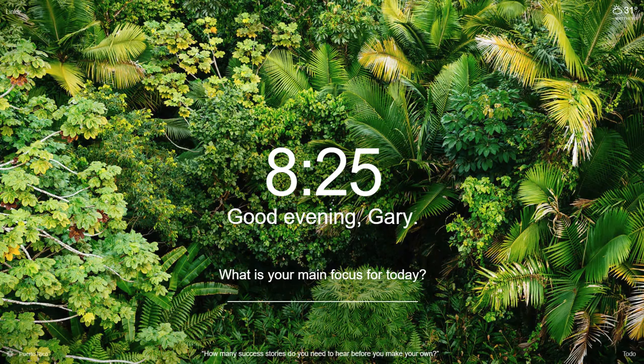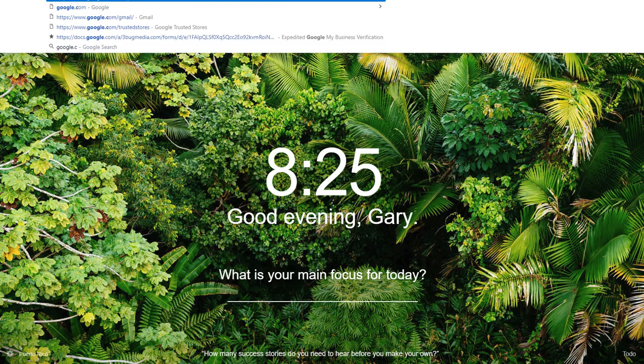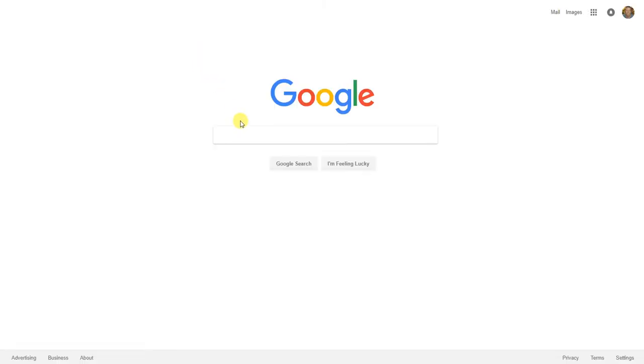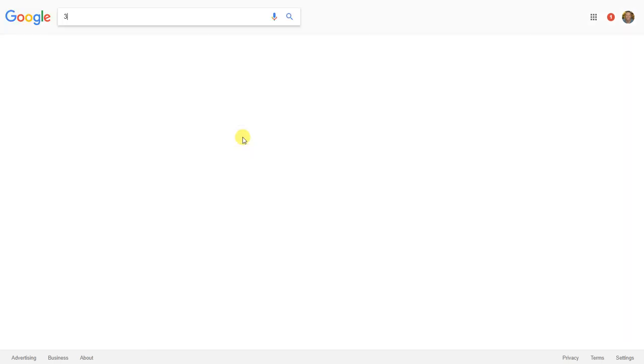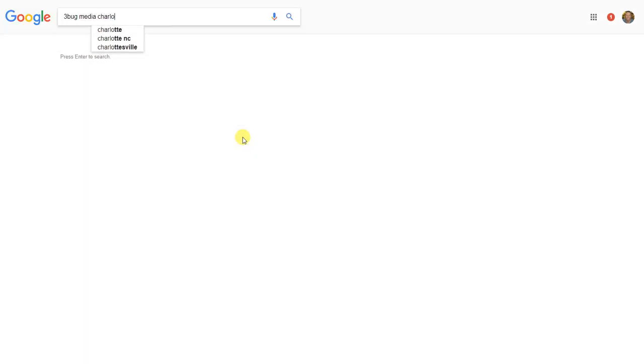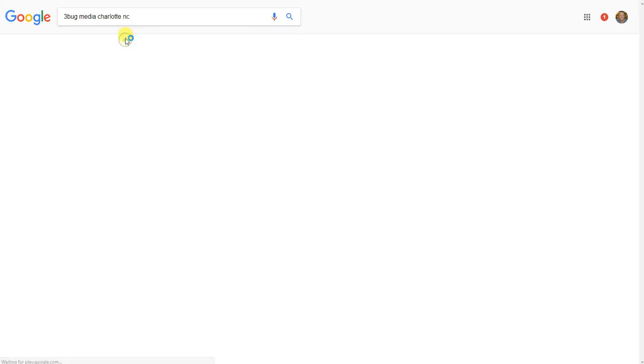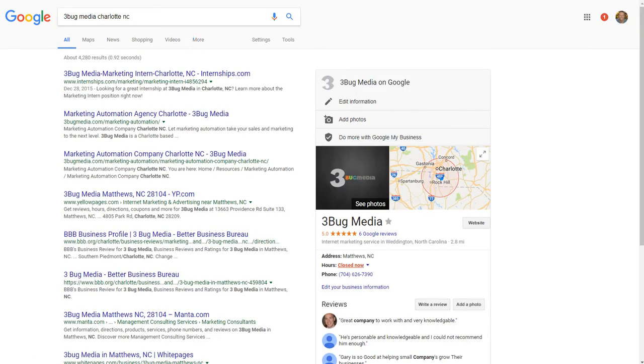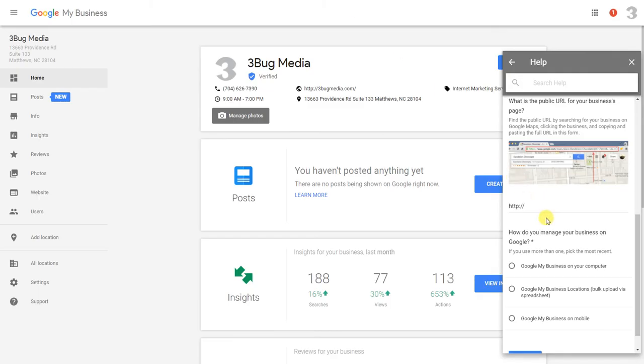We're going to go to google.com and type in '3Bug Media Charlotte North Carolina.' Then we would just copy that URL—you see the listing shows up here on the right—copy that URL and paste that in right there so they can see what your Google My Business listing is when they look at it.